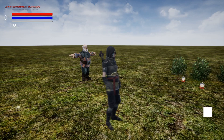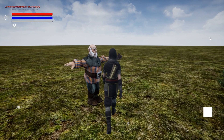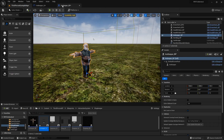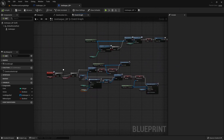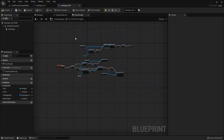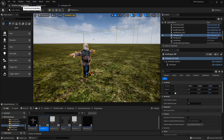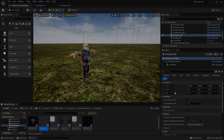Now that the widget is in place, we can delete that old section from the innkeeper blueprint — it's no longer necessary. Save everything and we're all set up to continue in the next video. See you all in a bit, bye bye.